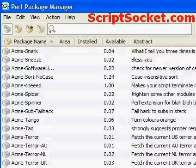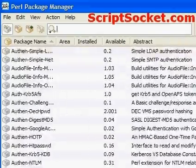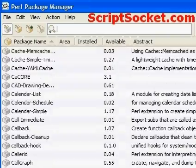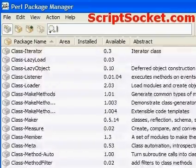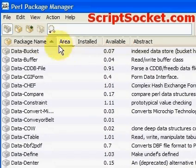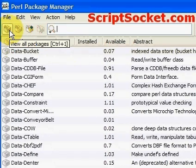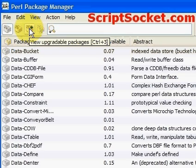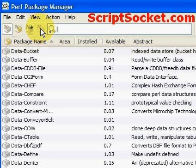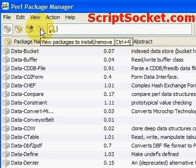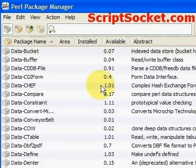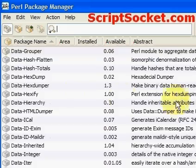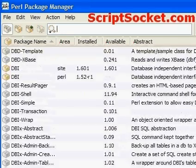Now we can have a look through all the hundreds of packages that are available. If you wanted just to see your installed packages, click on this. If you wanted to see packages that needed an upgrade, click on that. Now we can come through this big list and find something we want.